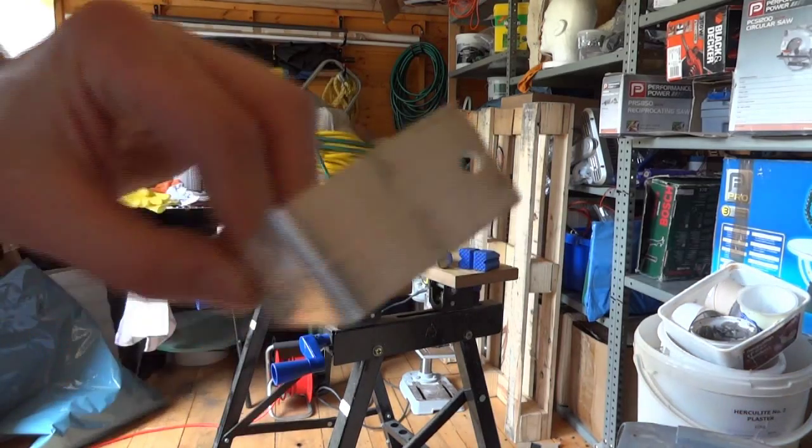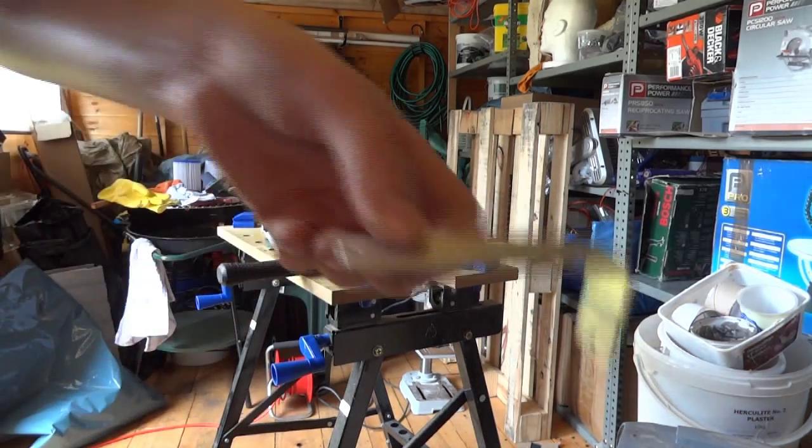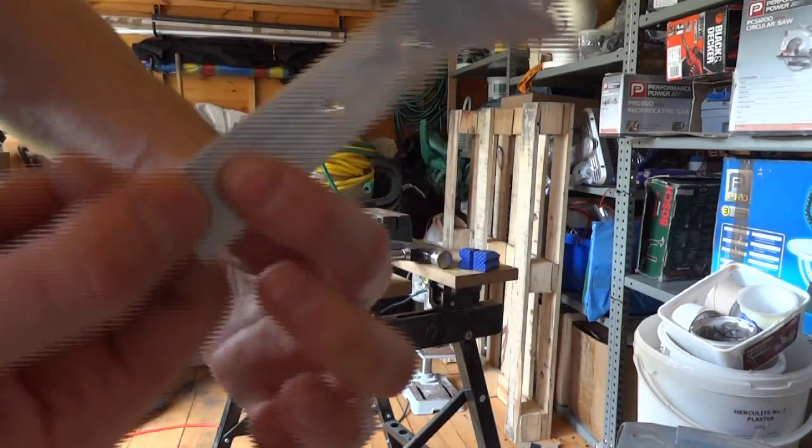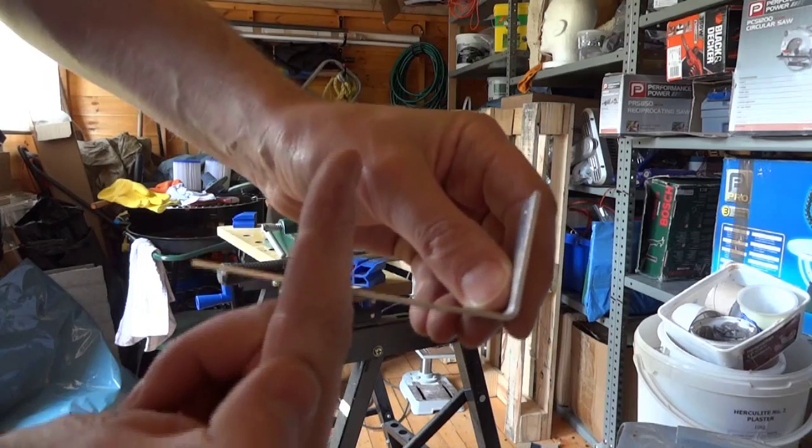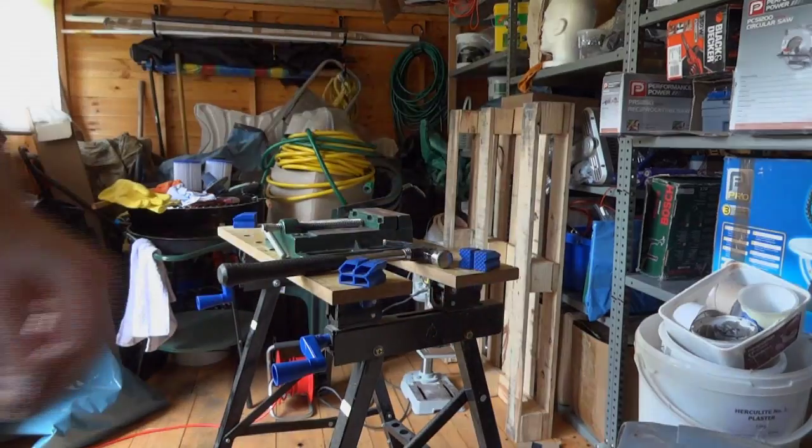There we go, so there's one angle. I just need to do the other one and that's going to sit there to make the bottom of the hinge.